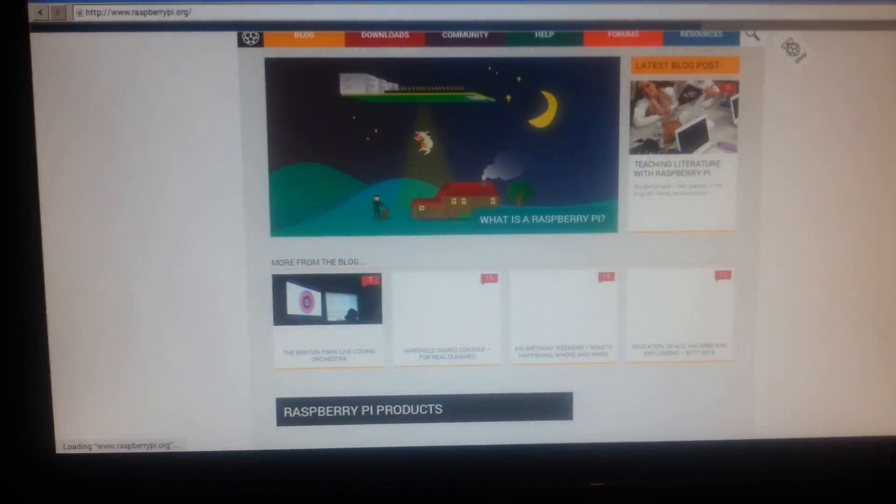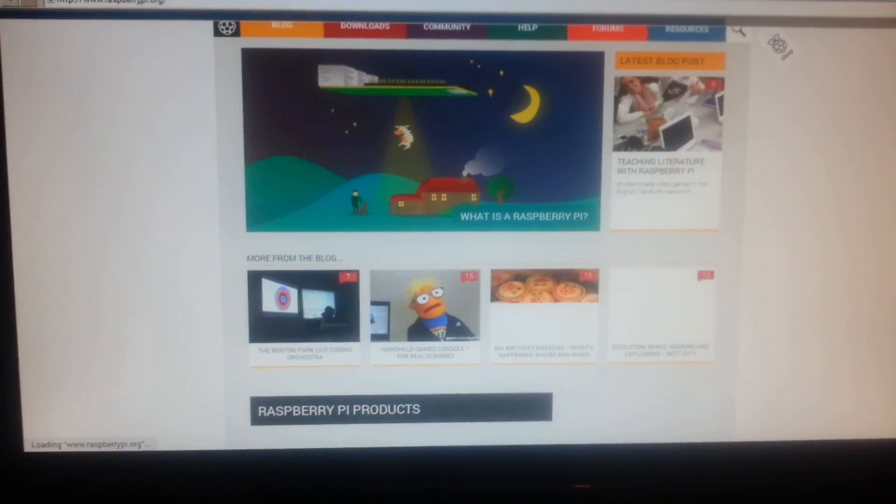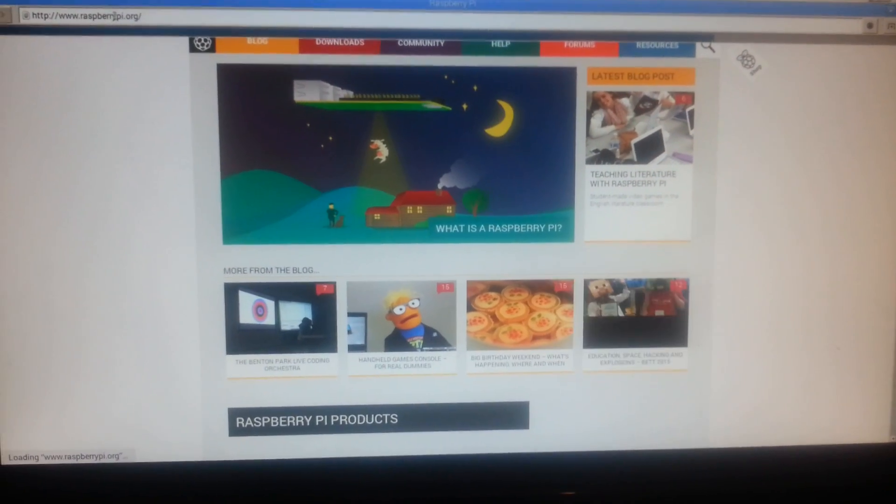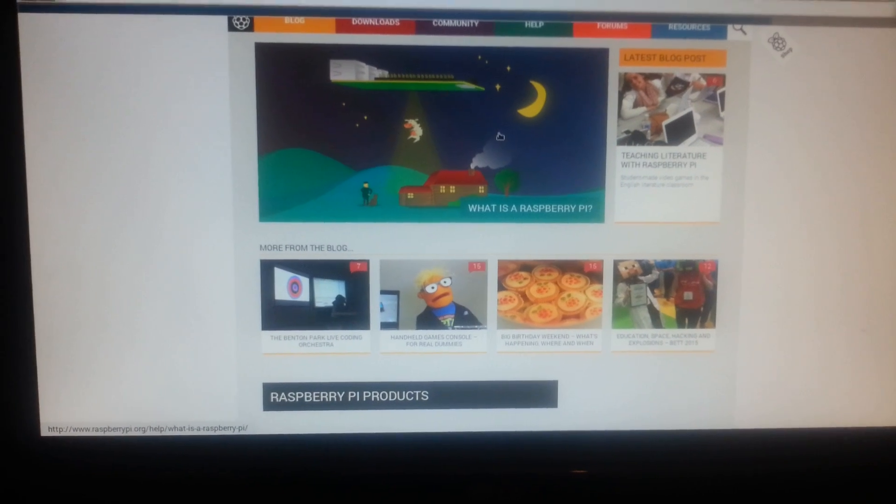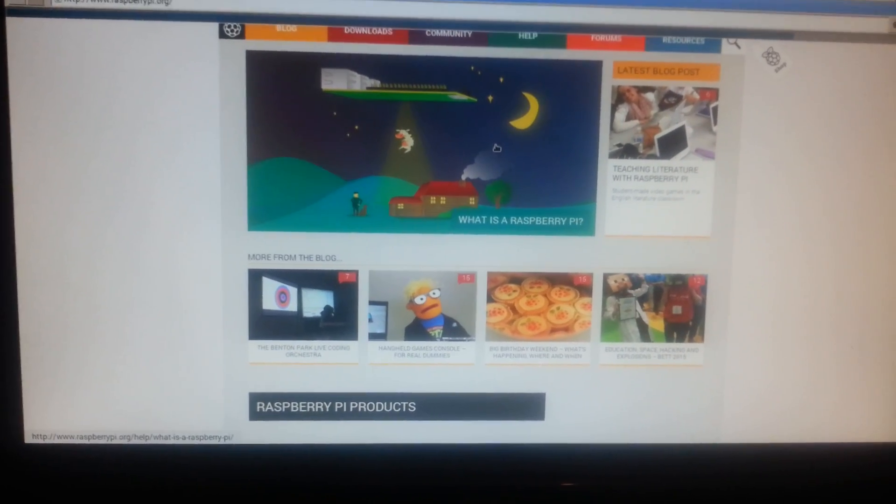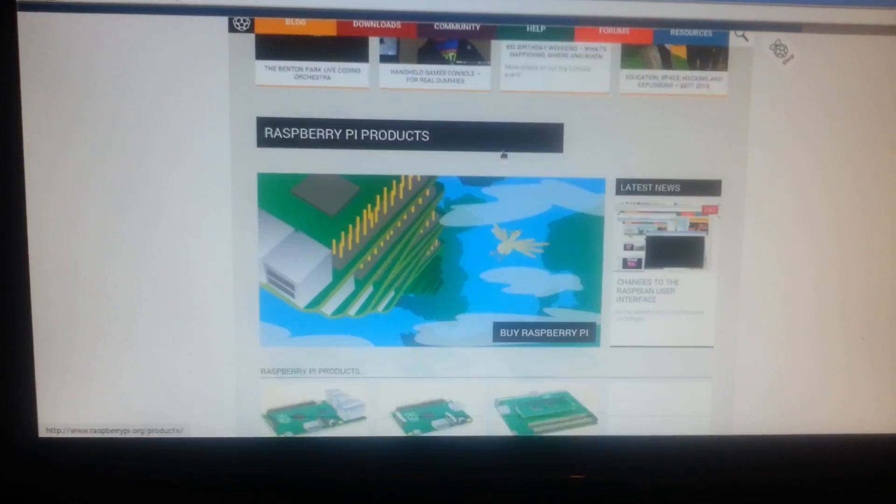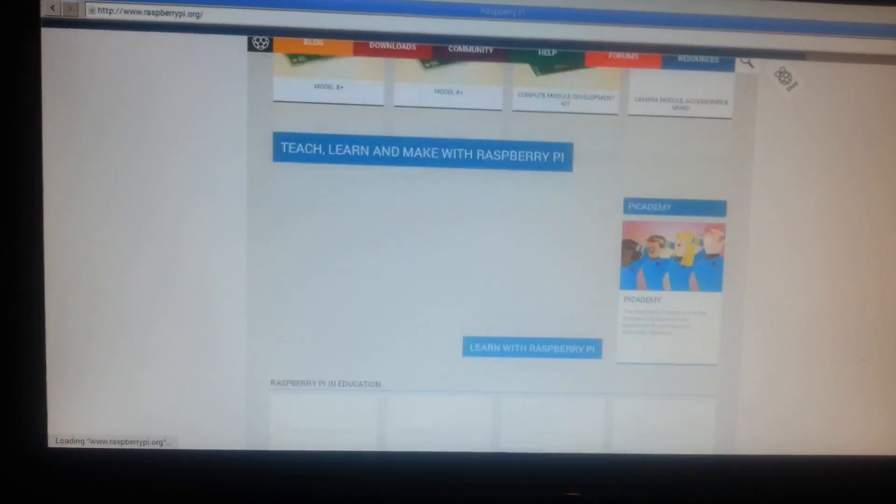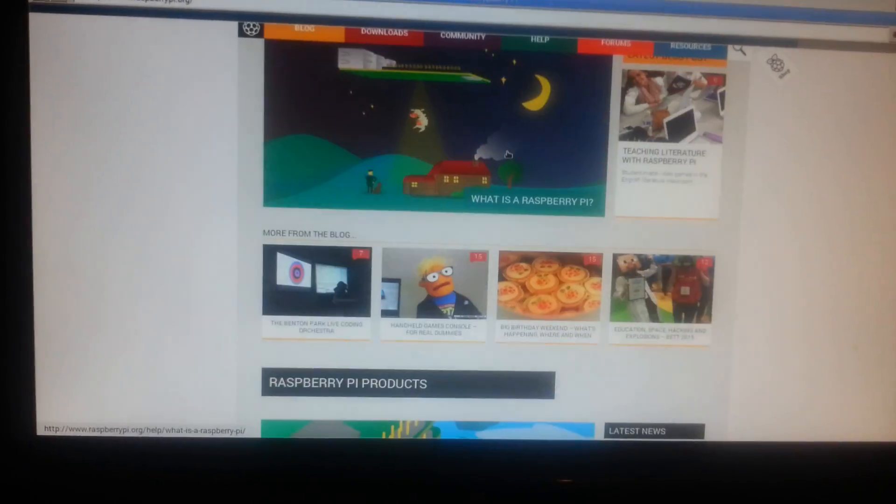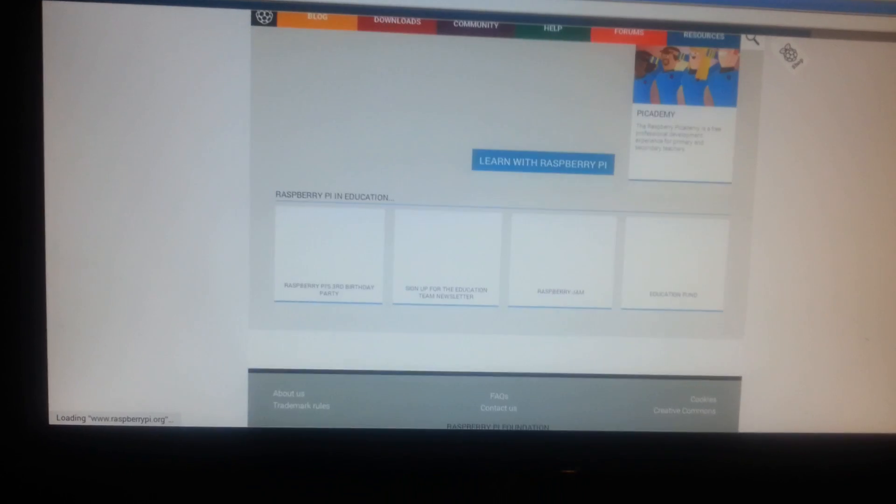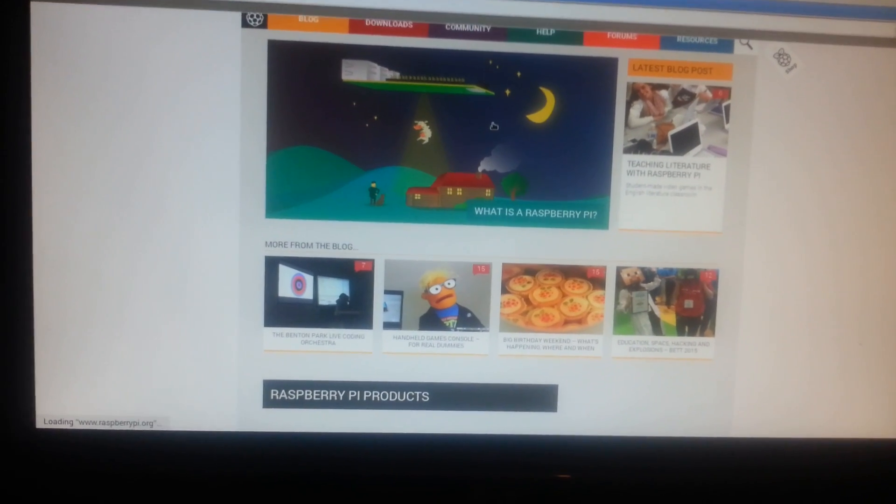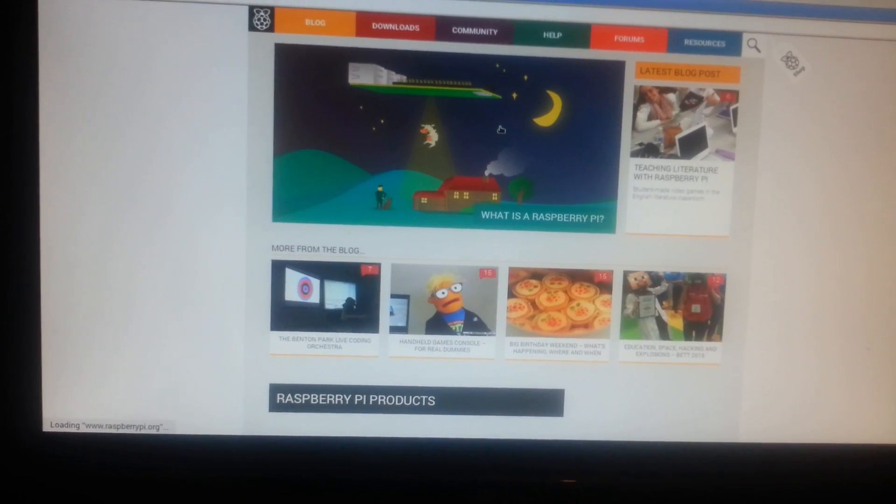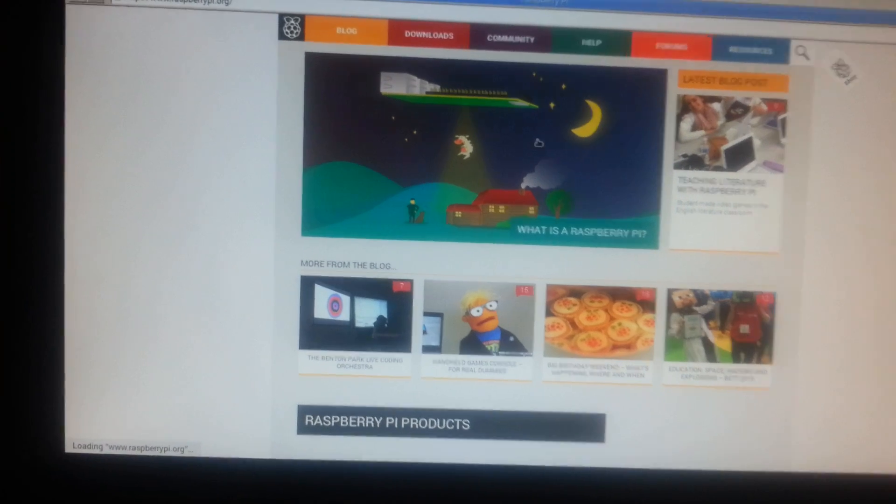And there we go. It's up now. It's a little slow, but I think that's more to do with my network connection than the Pi itself. Scrolling is very responsive. And it's still loading.